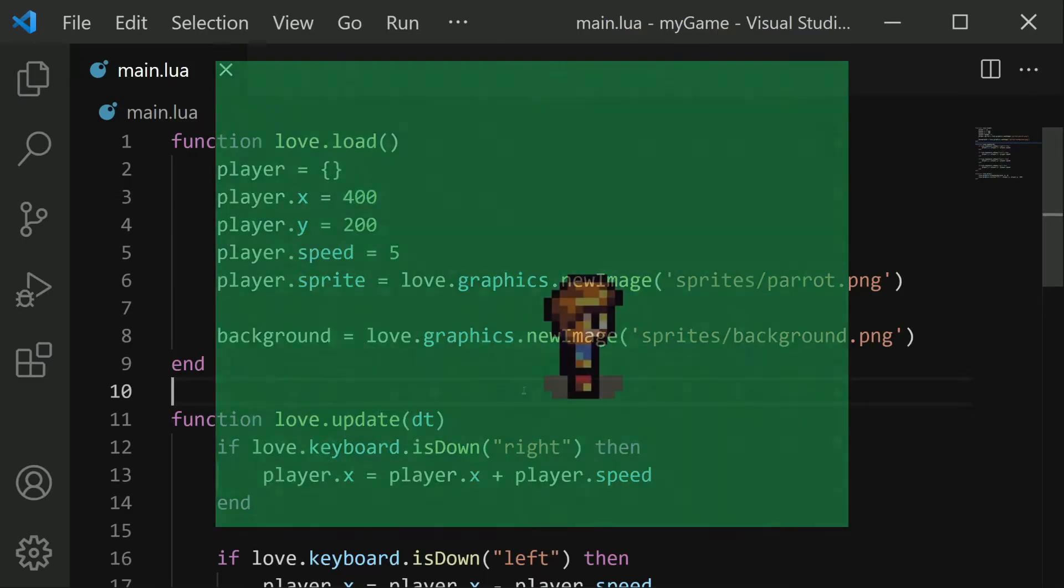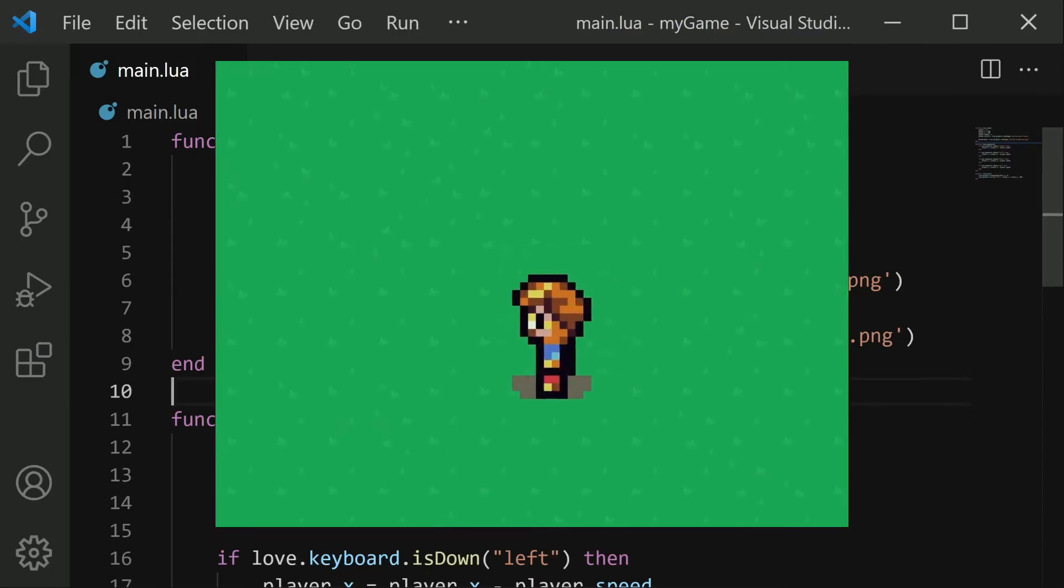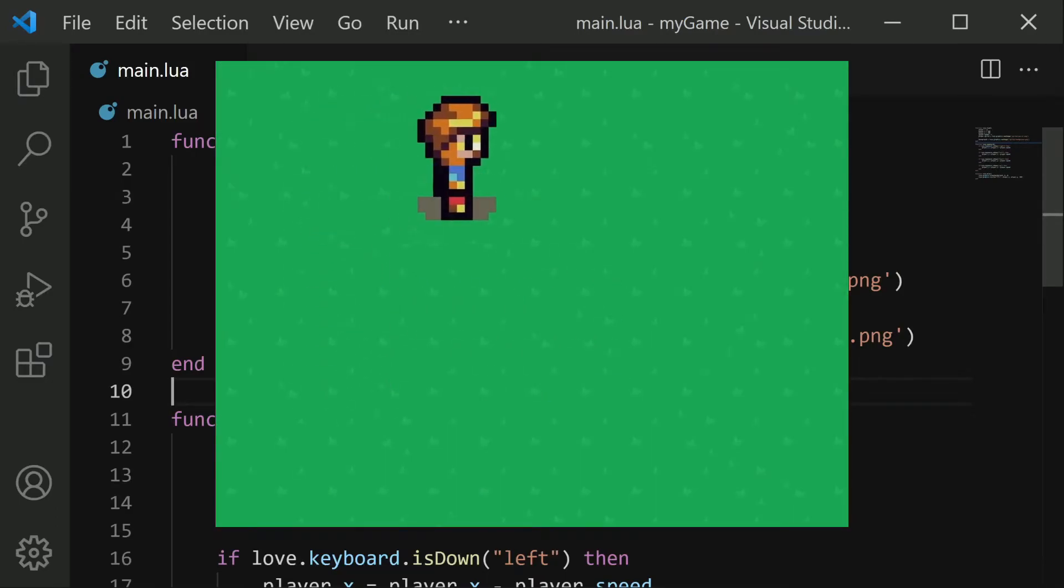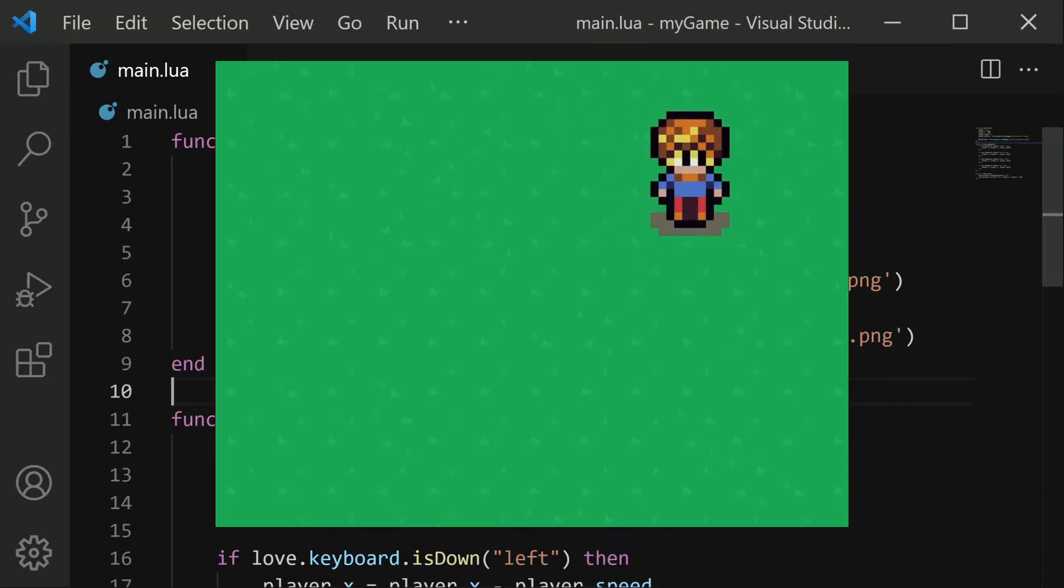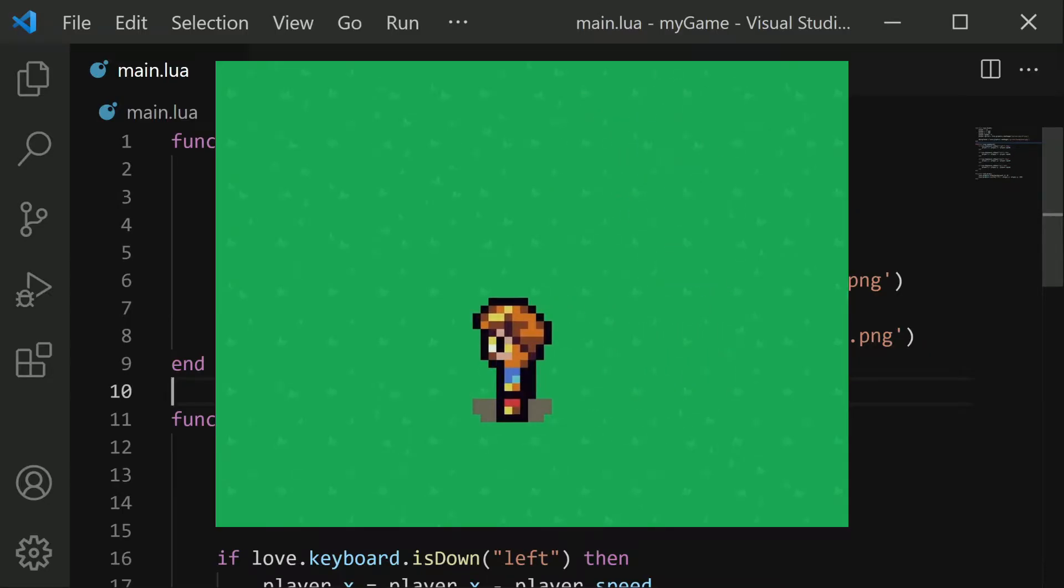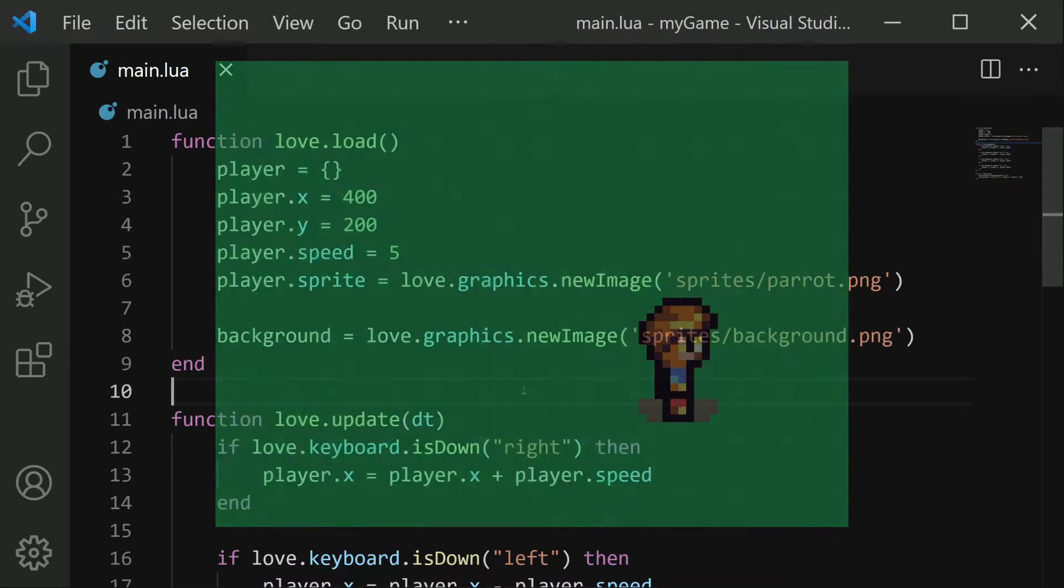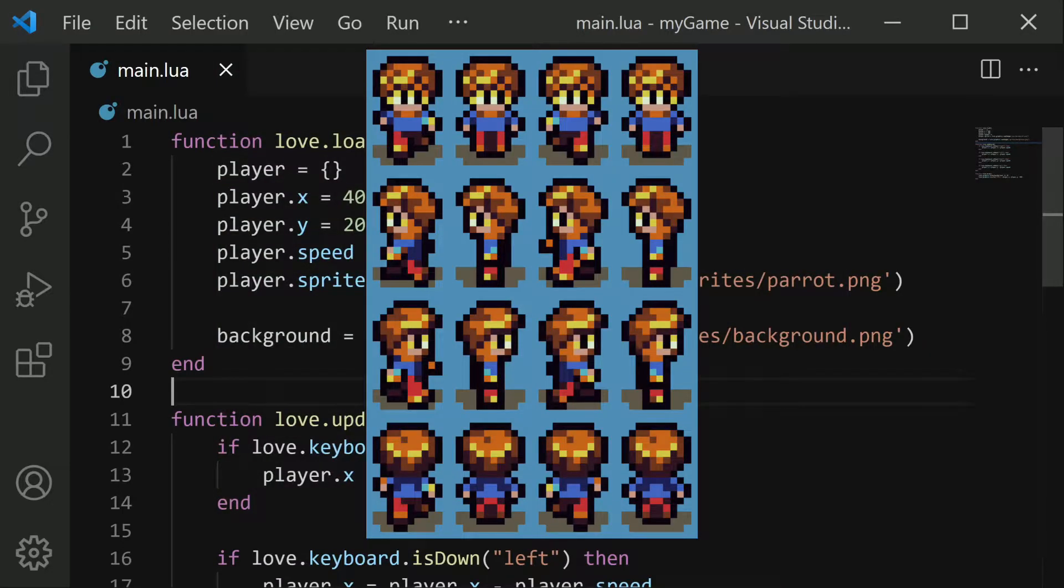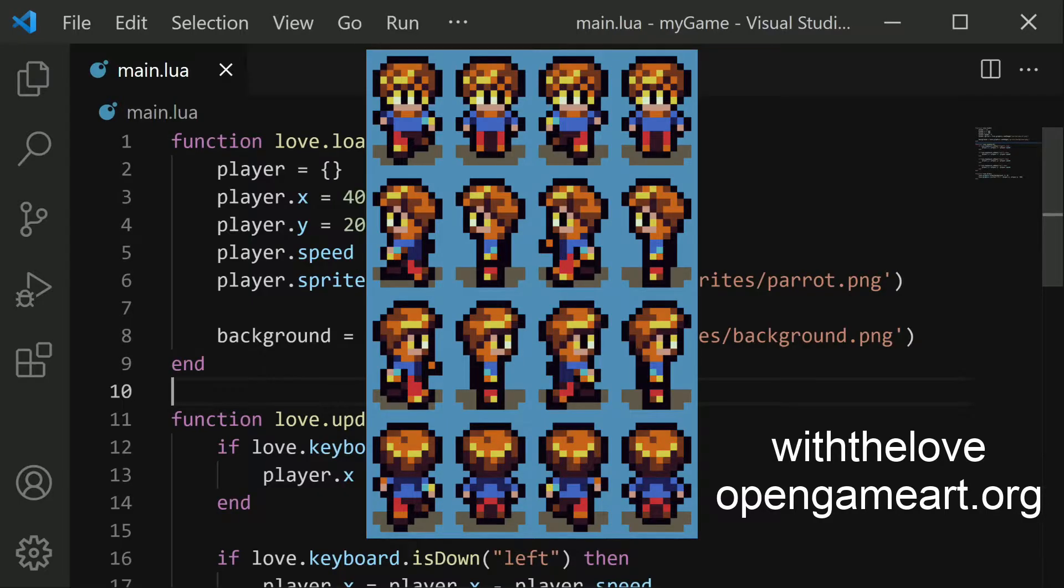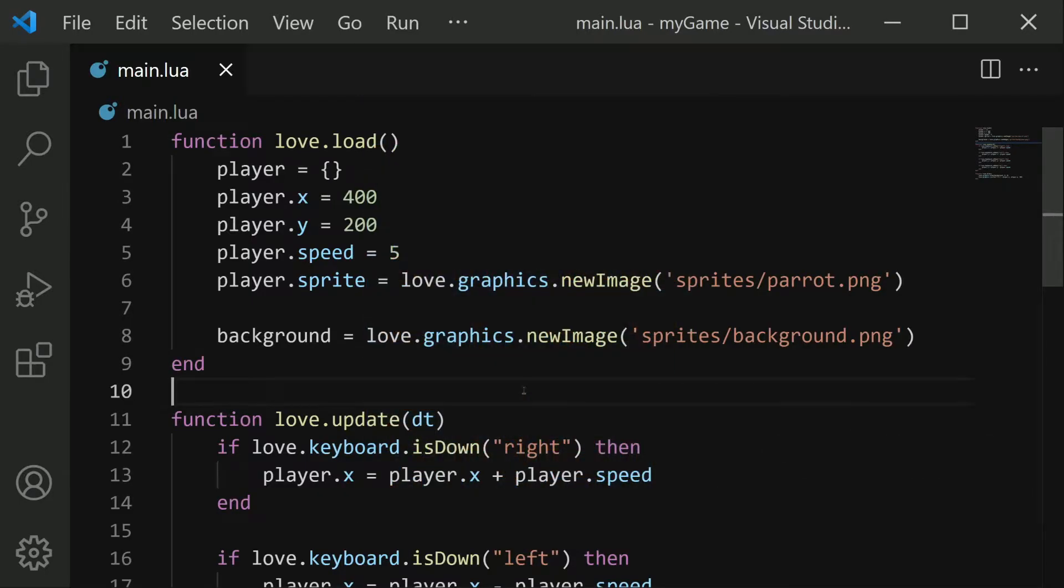Hello folks! In this video I'll show how to add animations to your player character where they face and walk in whatever direction that you're moving. I'll be utilizing sprites created and provided by With the Love on OpenGameArt.org. You can download this sprite sheet using the link in the description, or you're free to use whatever sprite sheet you like.